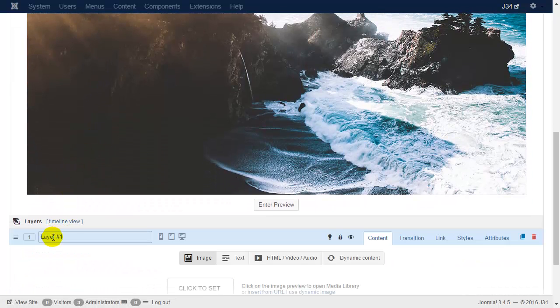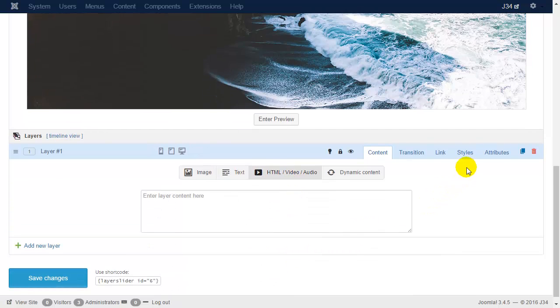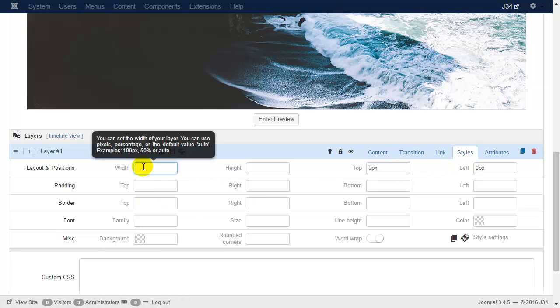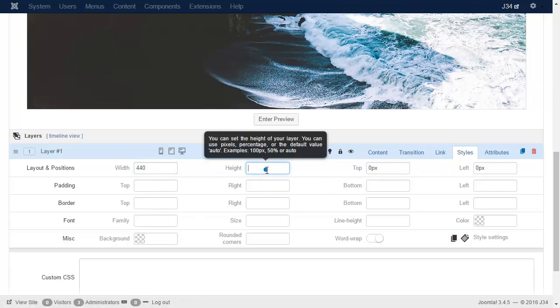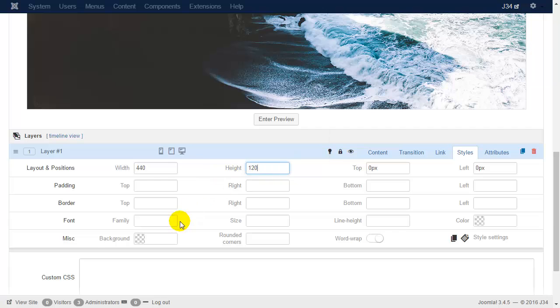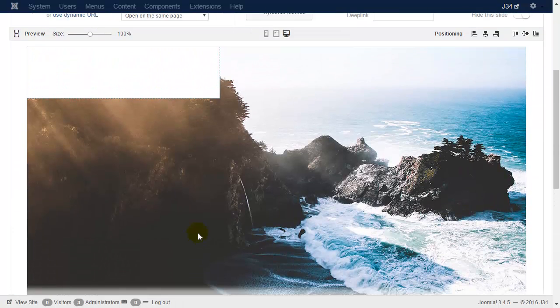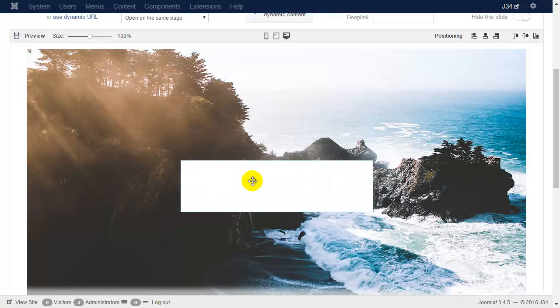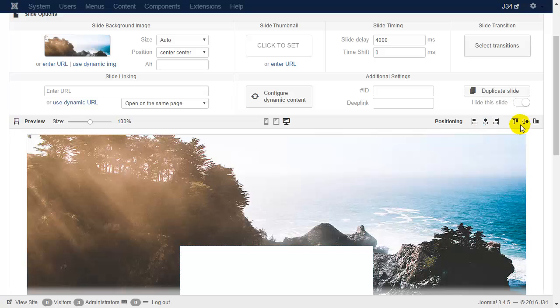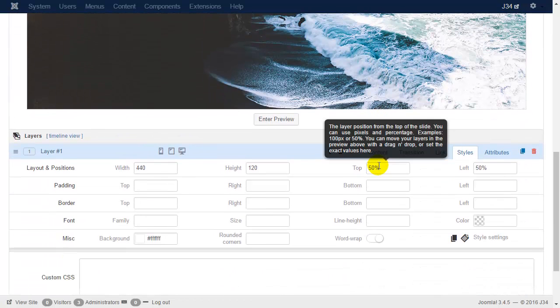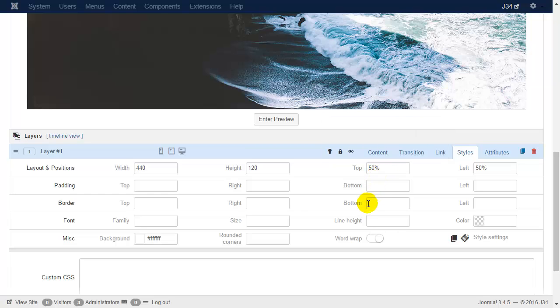Now let's set the new layer and click on the HTML tab. On the slides tab, set the width, height, and the white background. Try to align it to the center, and if you would like to be more precise, use the positioning buttons. Here you can see the 50% values.